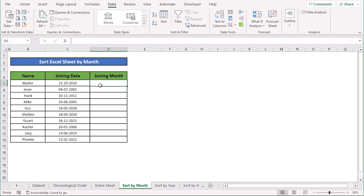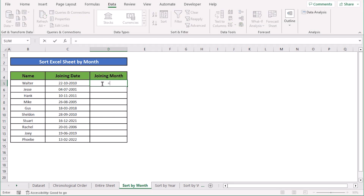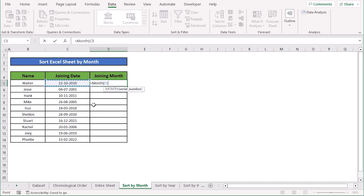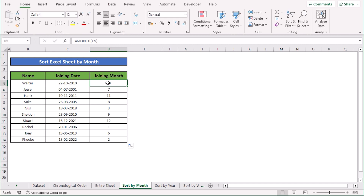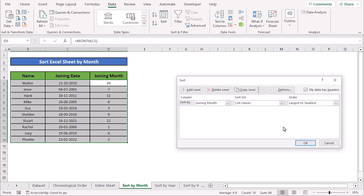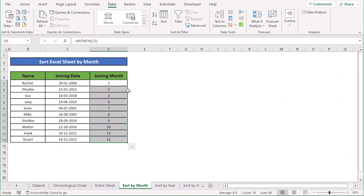In our next case we want to sort the Excel sheet by month. We have a new column called joining month. In cell D5, we write the MONTH function, then select the serial number — the joining date cell — and press Enter. The formula extracts only the month number from the joining date. Copy the formula down and every cell will give the proper joining month. Then go to the Data menu, select Sort, and in the dialog box choose largest to smallest or smallest to largest, then press OK.